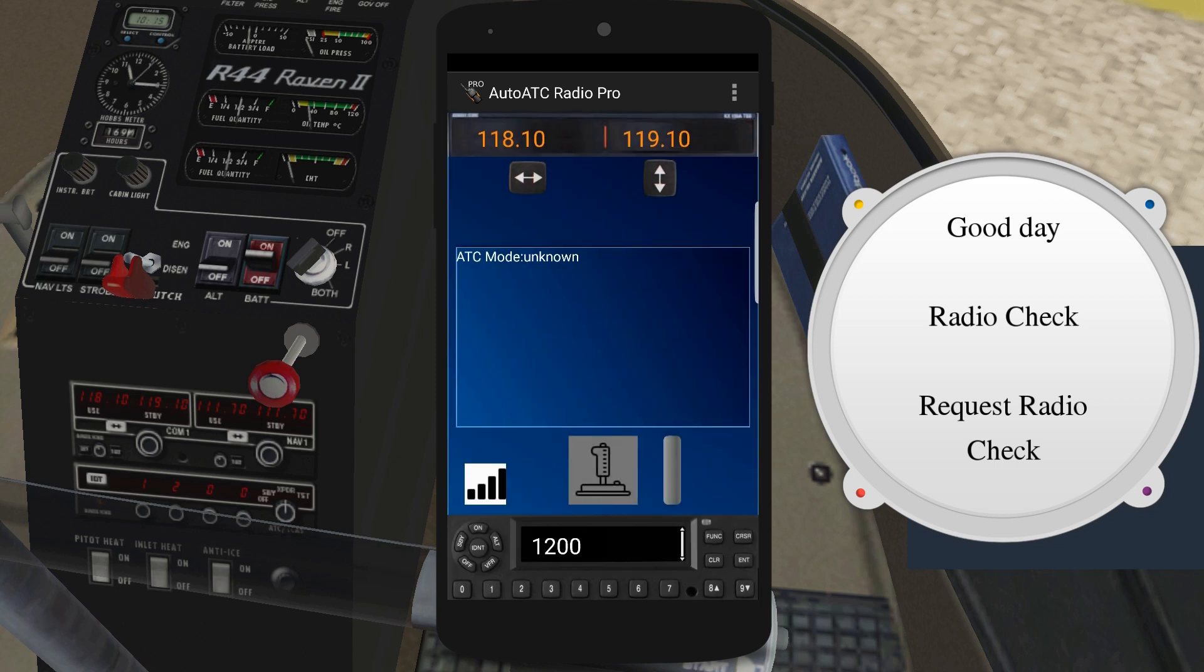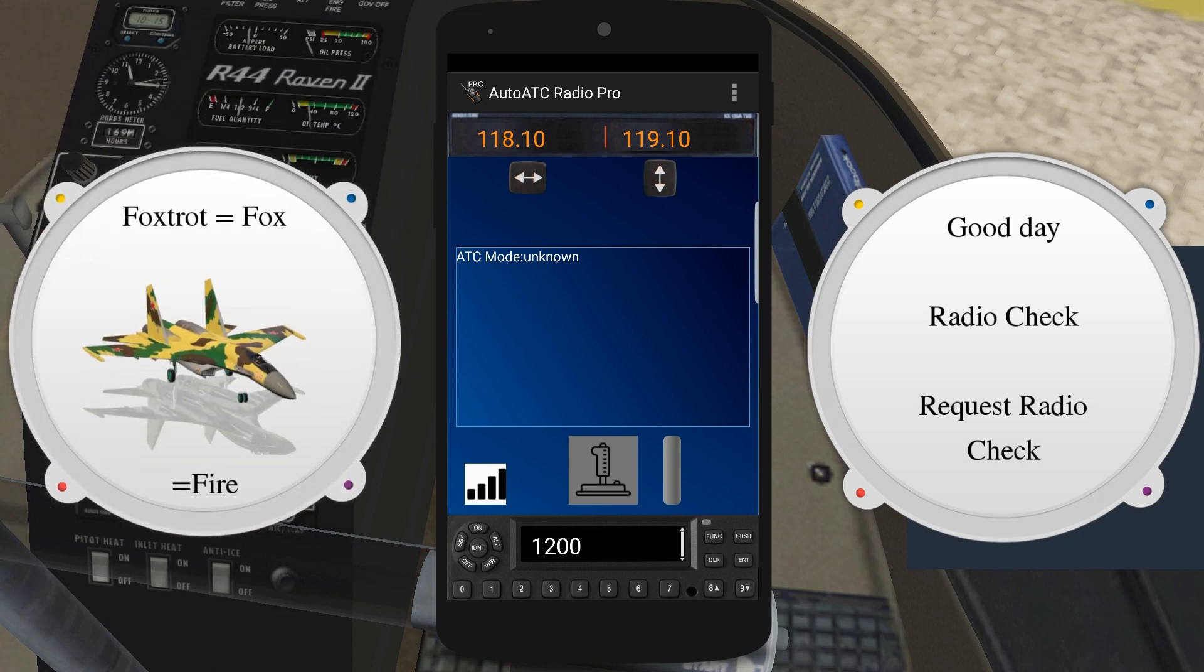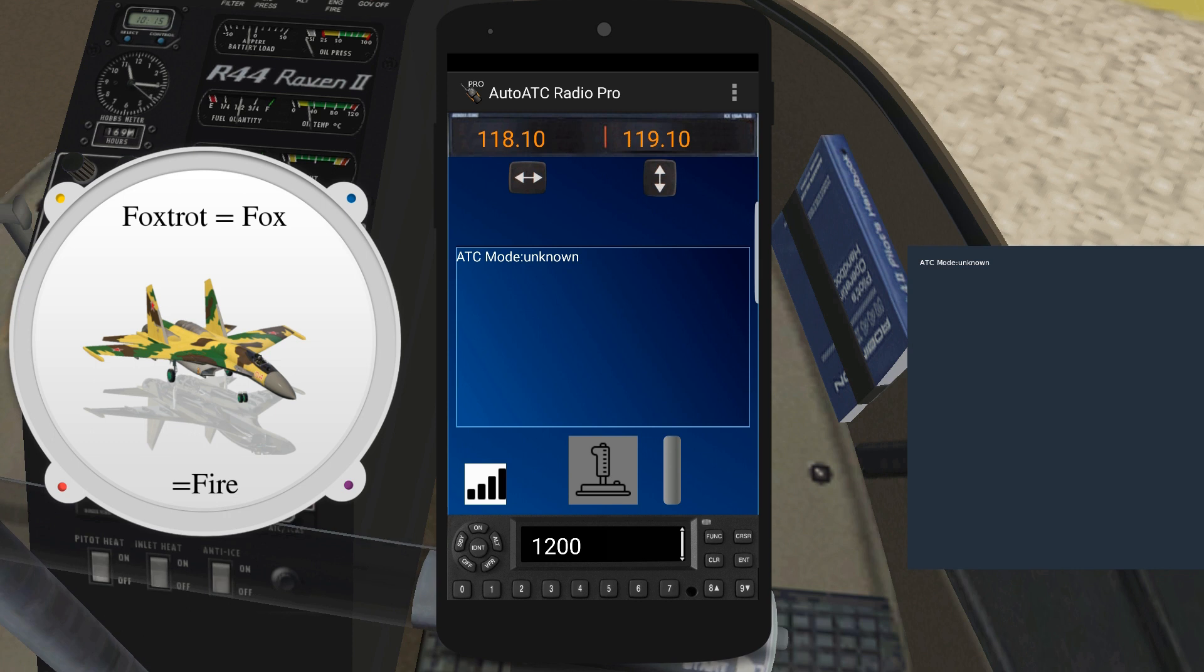As part of the language model updates, AutoATC 0.86 and onwards now have various auto-correct options. For example, military pilots often shorten Foxtrot to Fox, probably their favourite phonetic.